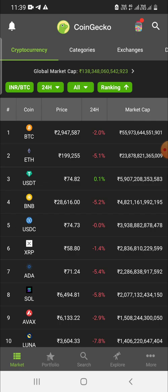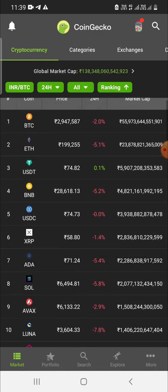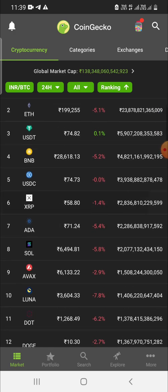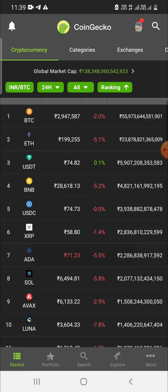As you can see, this is the mobile application on screen. When you open the app you will see the market view, where you can see all the top coins listed according to market capitalization.